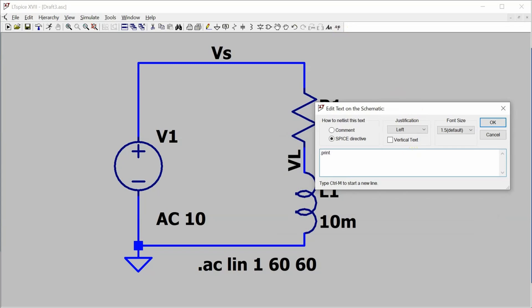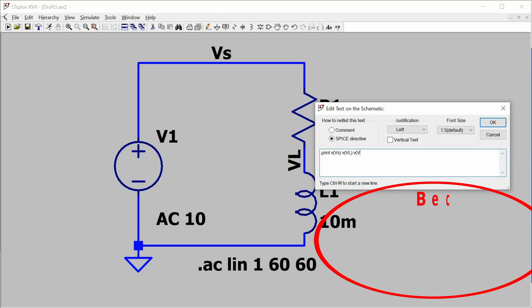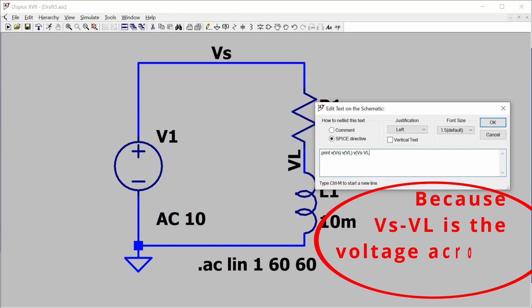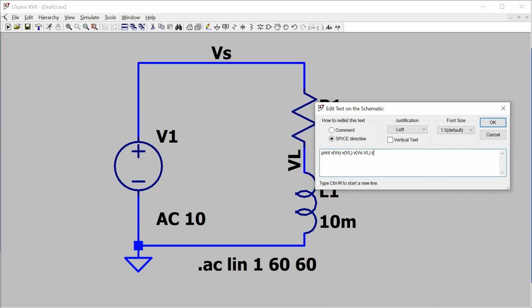Now the .print directive and I want to know the VS voltage. I want to know the VL voltage and I want to know the difference between VS and VL. I also want to know the current. I'm just going to say the current through the resistor because it's the same as the current through the other components in the circuit.